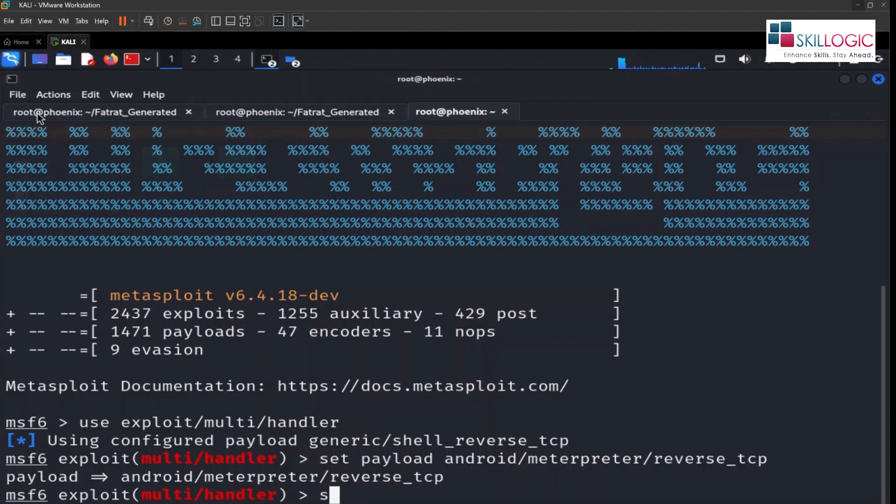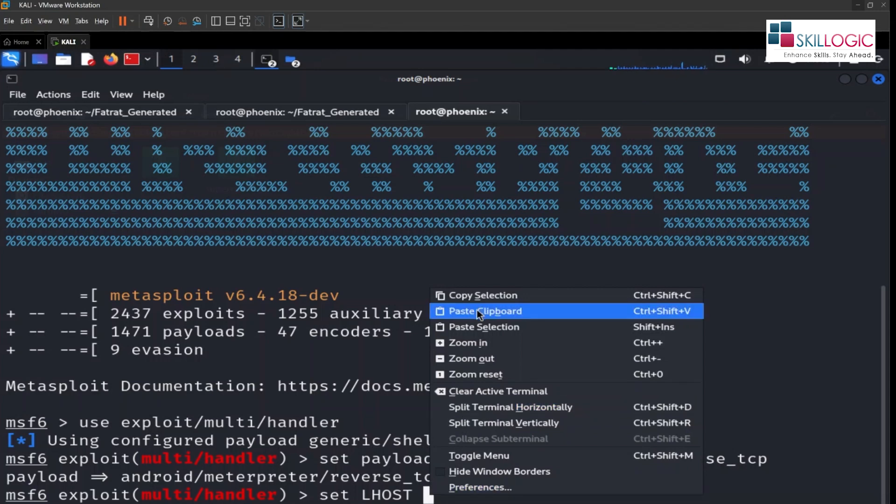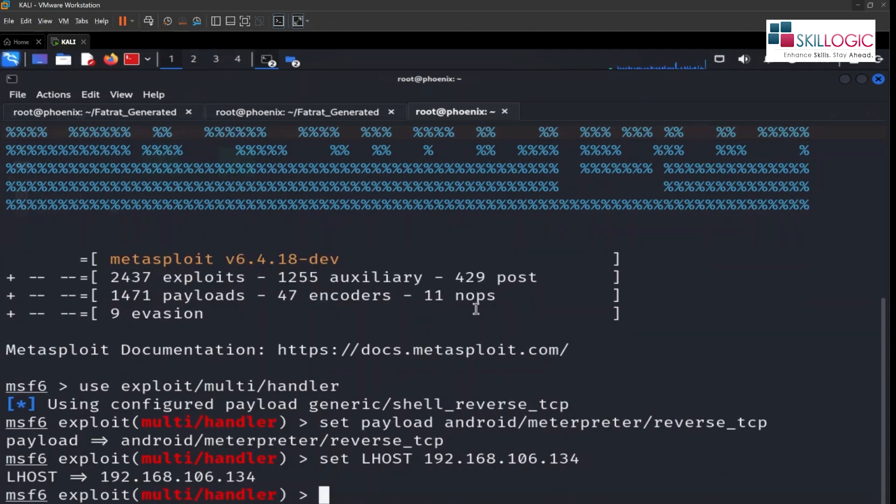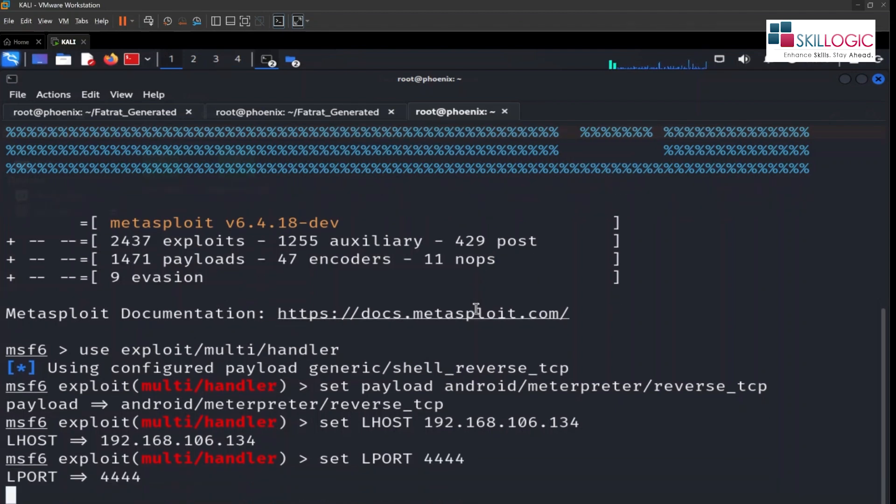So now let's set the listening host, that is our Kali box IP. Paste it, hit enter. Now let's set the listening port, we're going to set the listening port that is 4444. We are done.